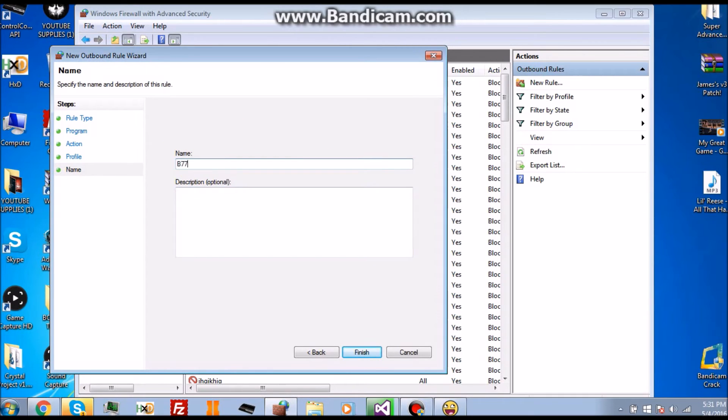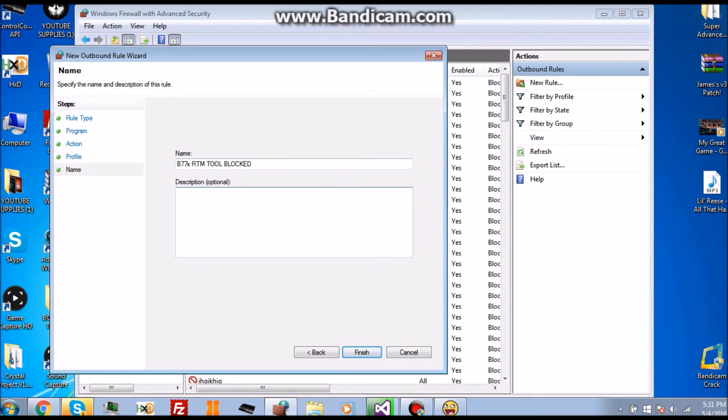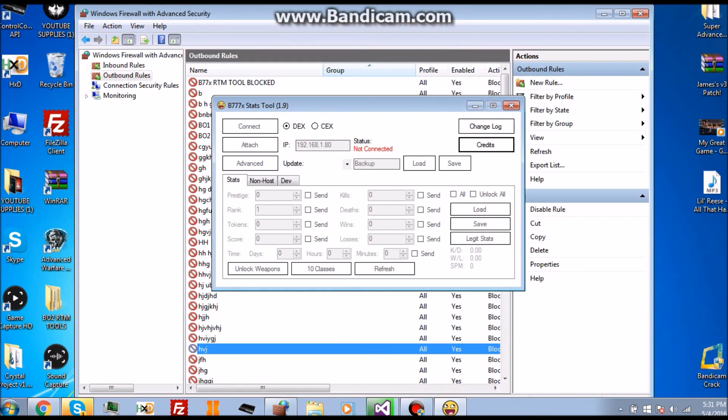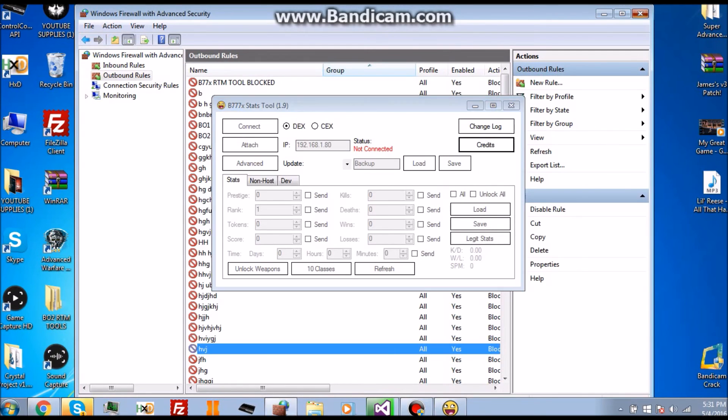Click Next and you type any name you want to put. B77X RTM Tool Blocked. You don't have to put a description, you can if you want. You just click Finish.